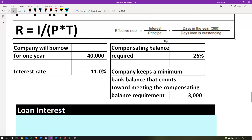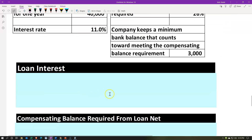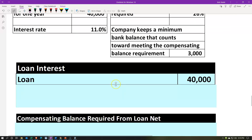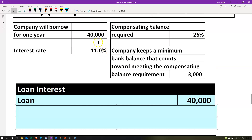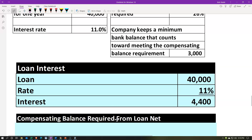Let's first look at the interest calculation — the cost of the loan. Interest = P × R × T, which is the loan times the rate times time. T is one year. So we take the full loan of $40,000, not subtracting out the 26% or the $3,000 — we pay interest on the full $40,000 at 11%, which gives us $4,400.